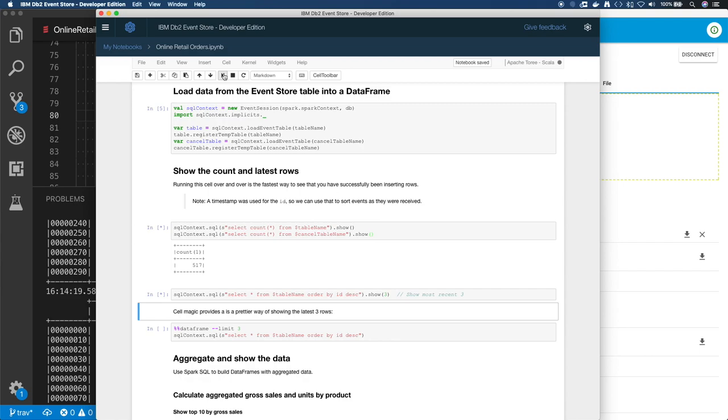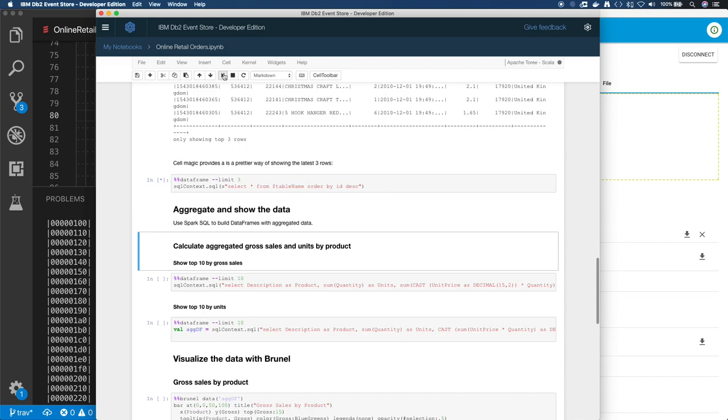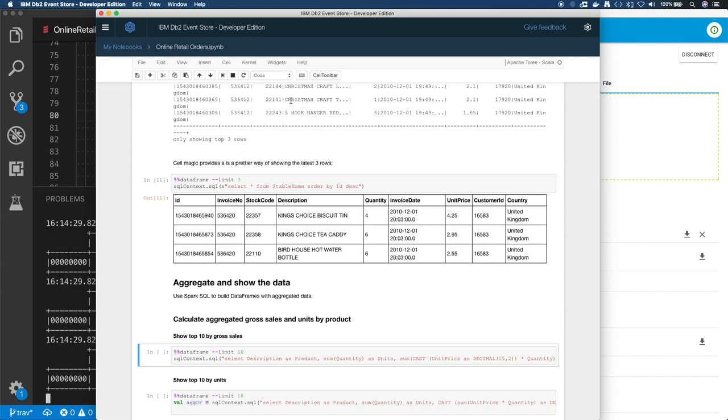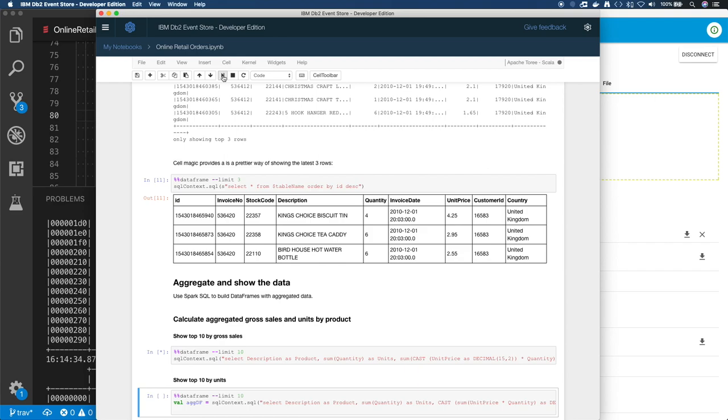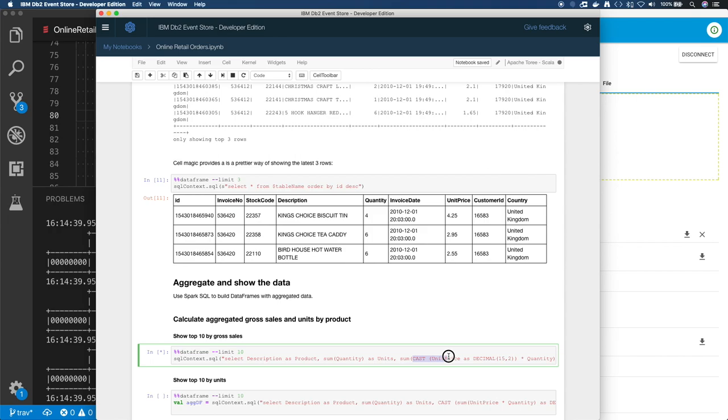So far we've already integrated Akka streams with DB2 Event Store. We fed data in with a generic WebSocket client, and here we are in a Jupyter notebook taking a look at the data. And this is all done on my laptop, so it's convenient to try out as a developer. But remember...